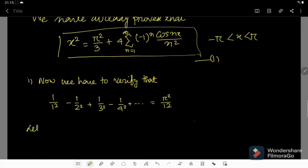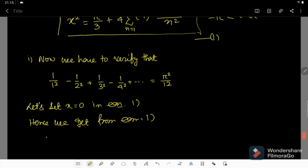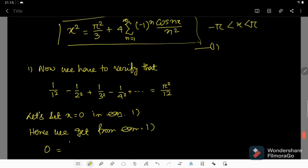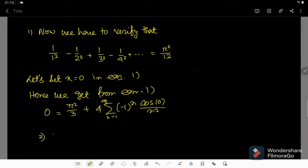Let us set x equal to 0 in equation number 1. Hence we get from equation 1: 0 is equal to π²/3 plus 4 times the summation from n=1 to infinity of (-1)^n cos(0) / n², where l = 1/2.